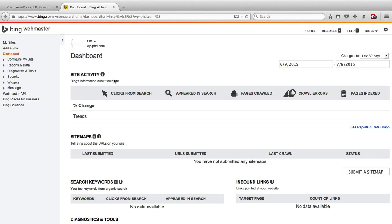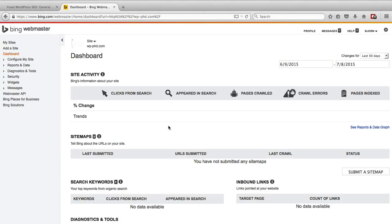And there's no data in here yet but it will come. Give it a few days or a week depending how much traffic you have. Eventually there'll be some data in here. And this will help you troubleshoot issues that Bing is finding with accessing your website. There is potentially no issues at all. So that'll be great too.